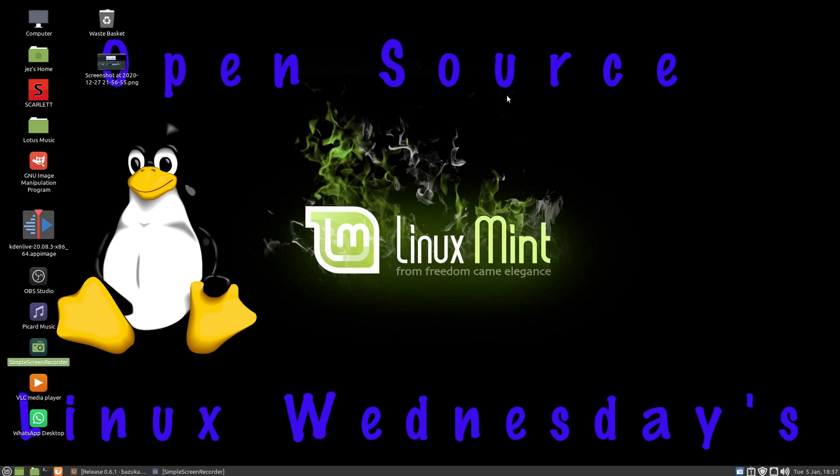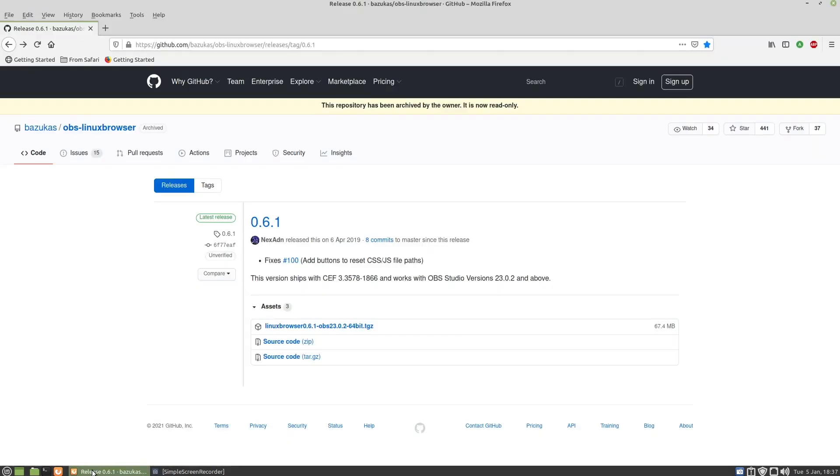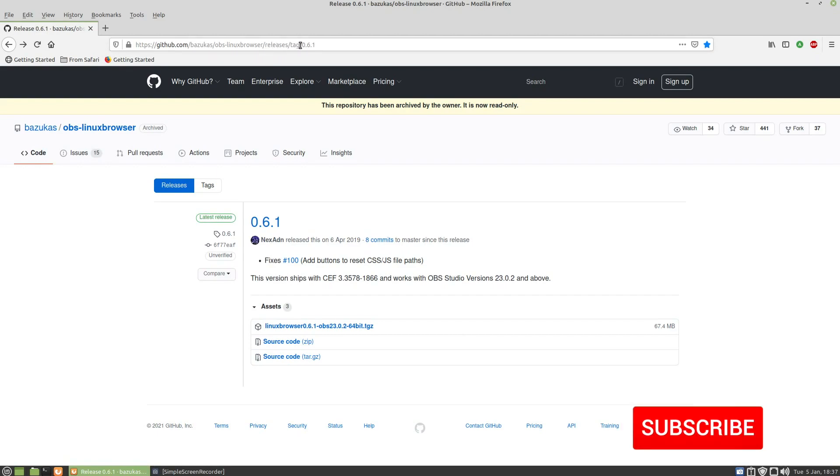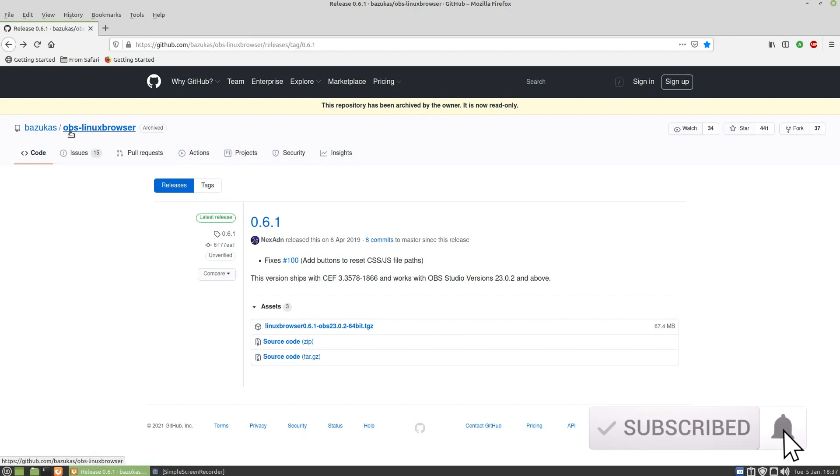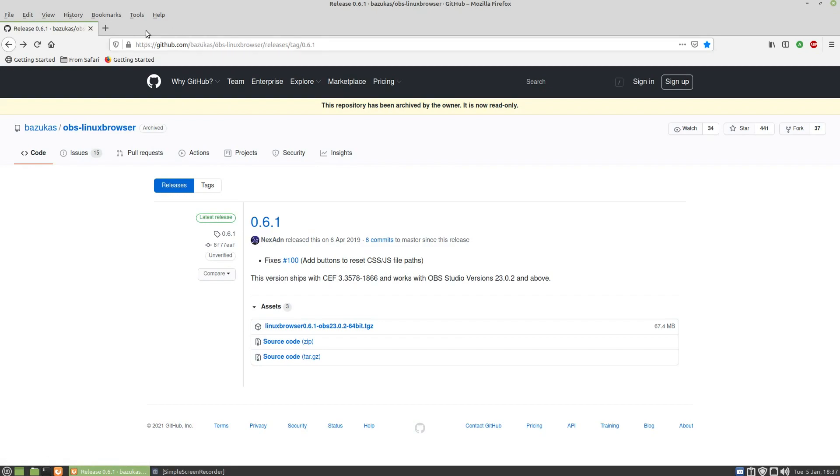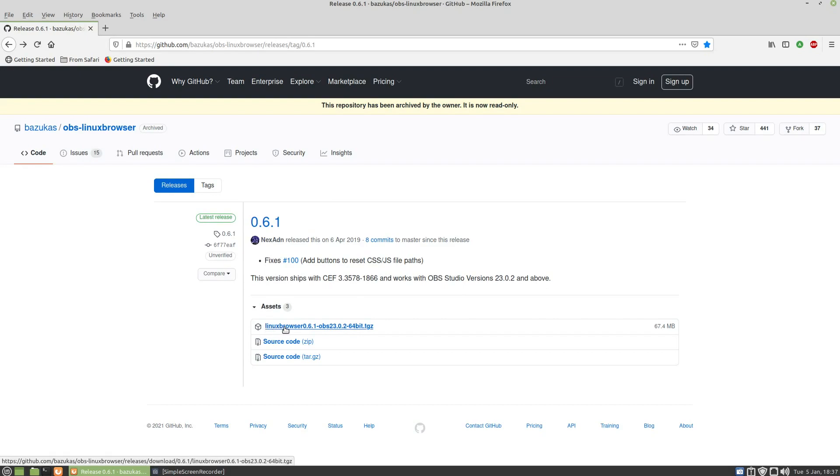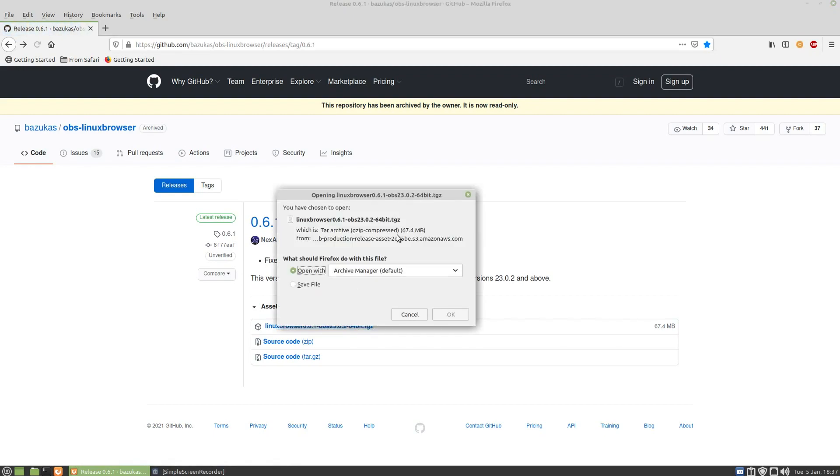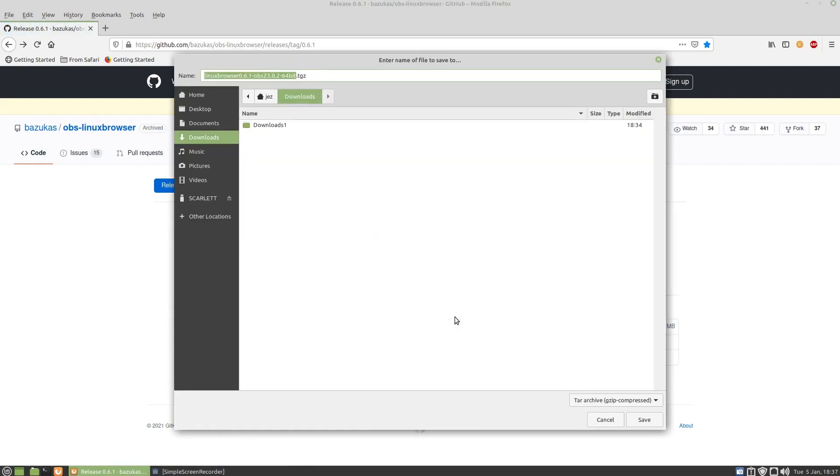So we go to this website here which is the GitHub, and we're going to do releases version 0.6.1 of the OBS Linux browser. I'll link this in below, you don't have to worry about copying all that down. If we click on linux-browser-0.6.1-obs-23.0.2-64-bit.tgz, and now we're going to save the file which goes into our downloads, so I'm going to press on save.